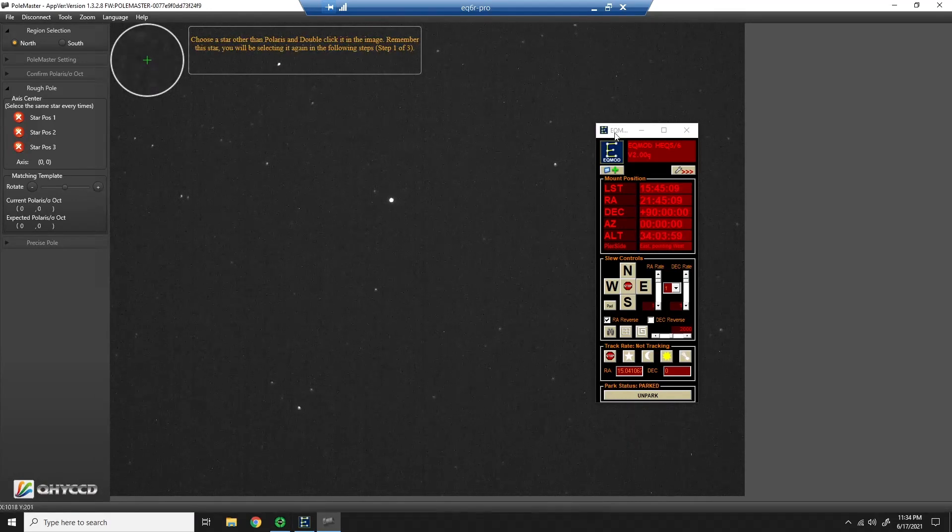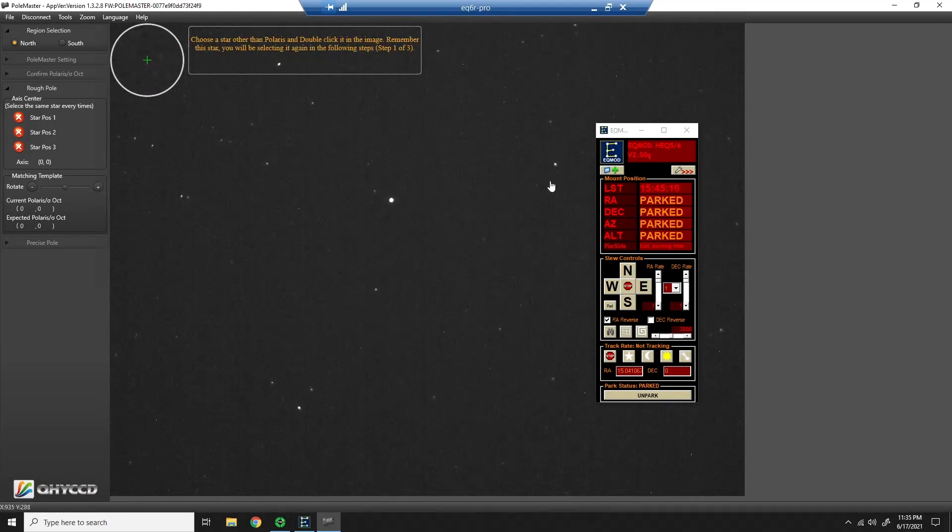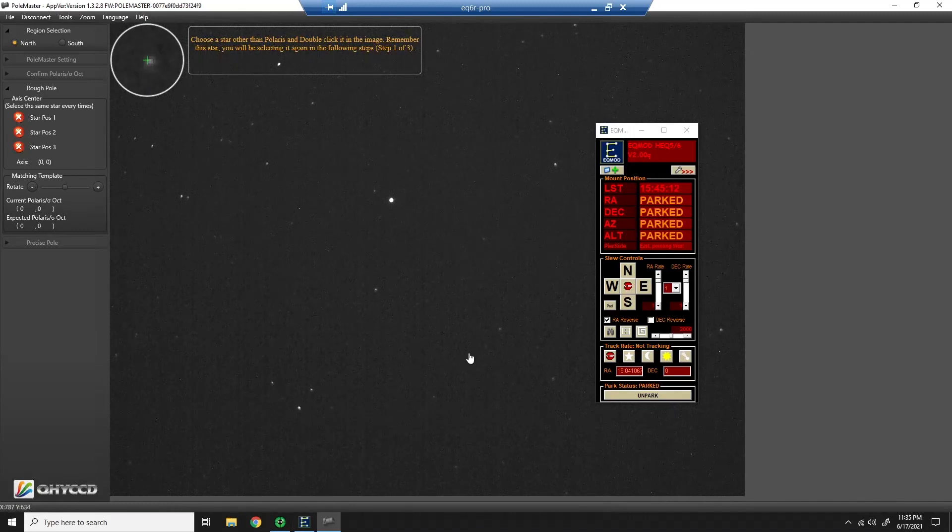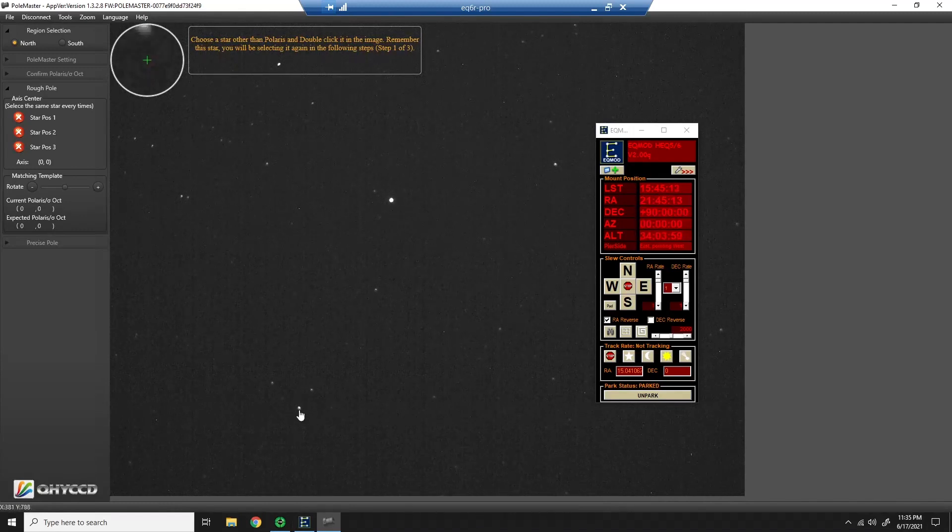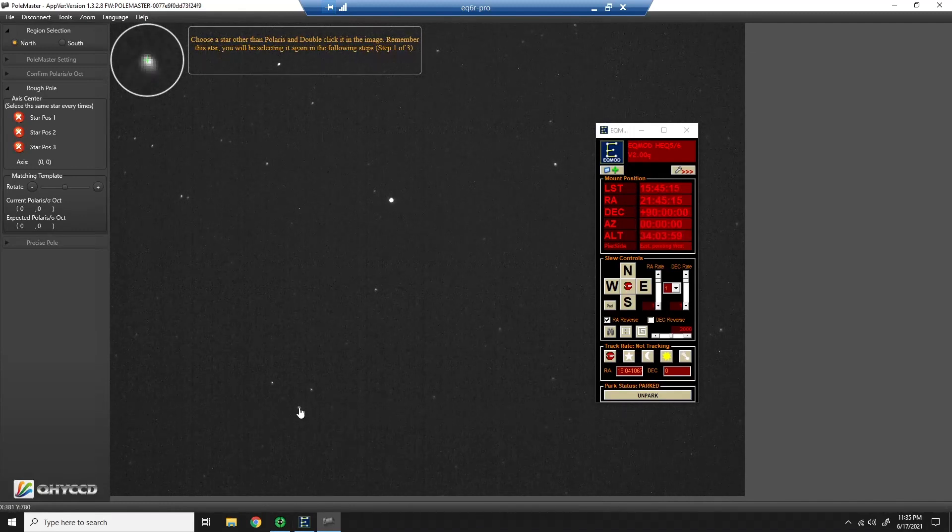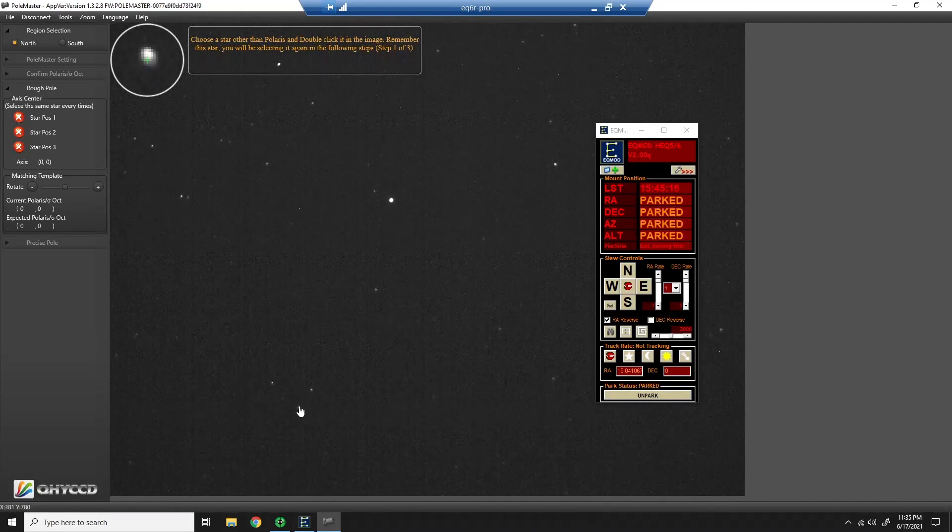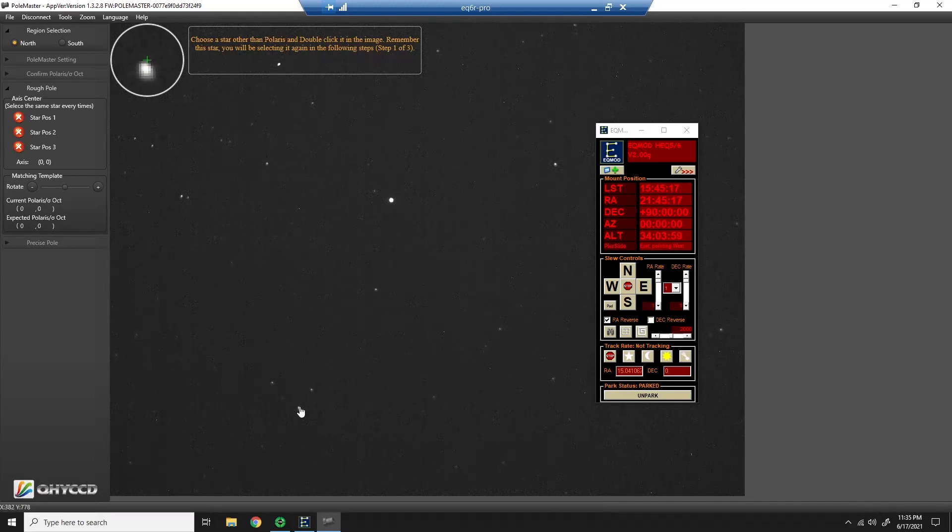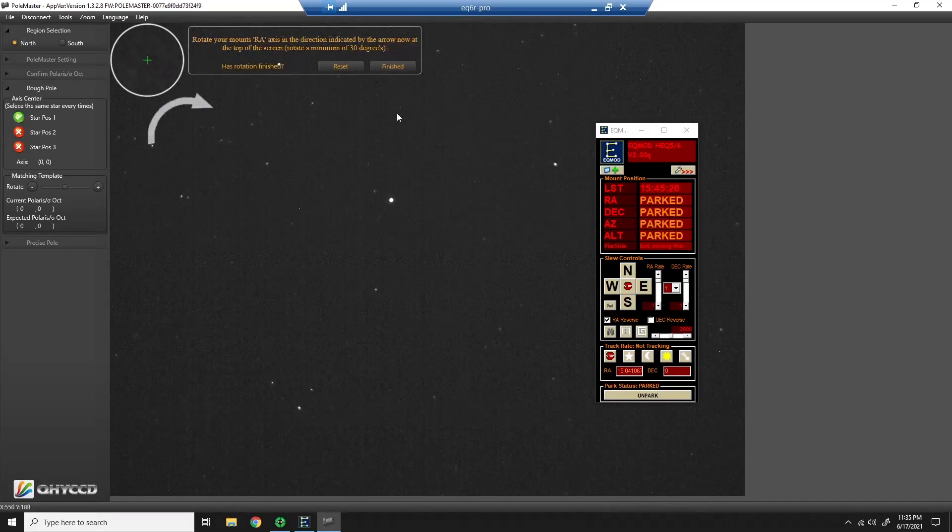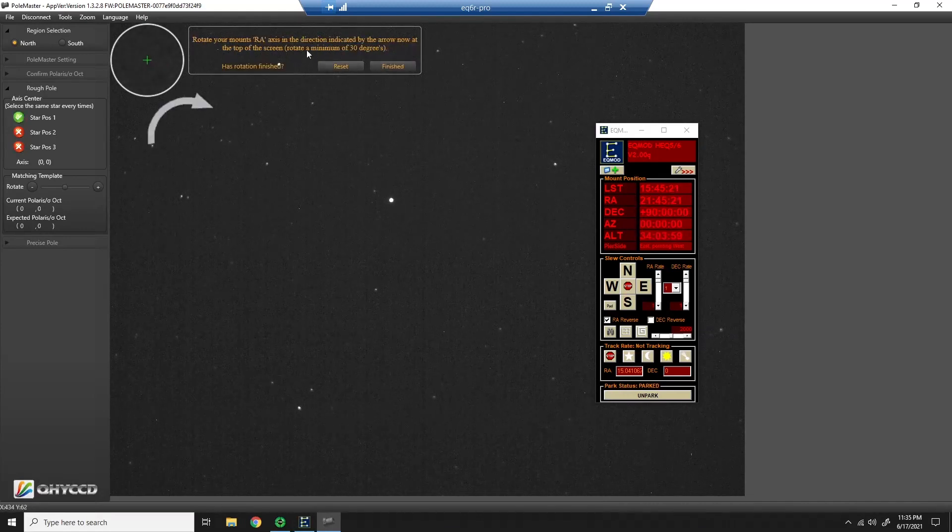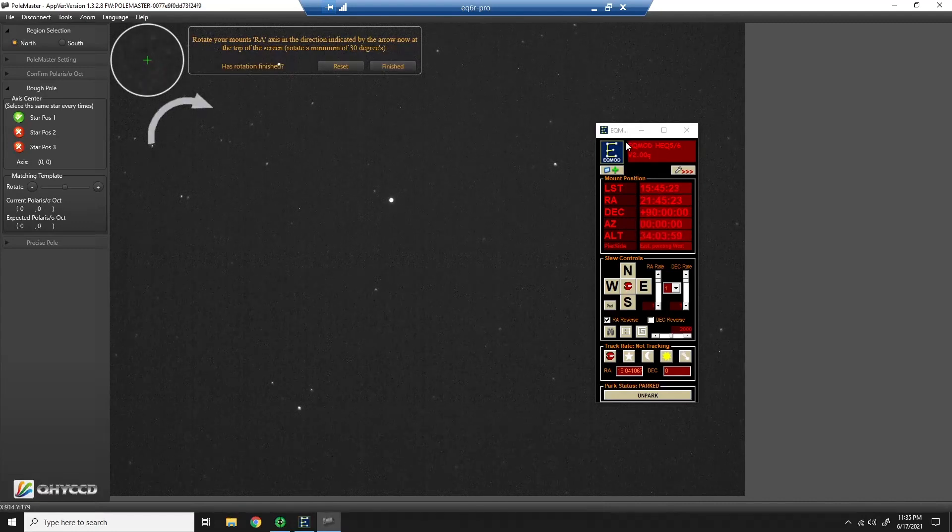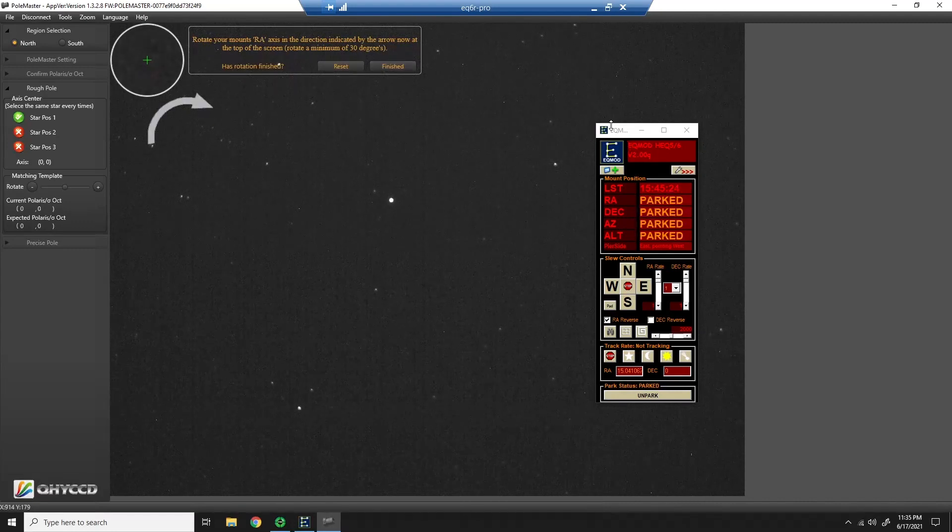I want to select a star other than Polaris. So what we're going to try to do now is identify where our mount is pointing. So I'm going to select this star down here. It's an easy one to find and I'm going to try to click right on it as good as I can.